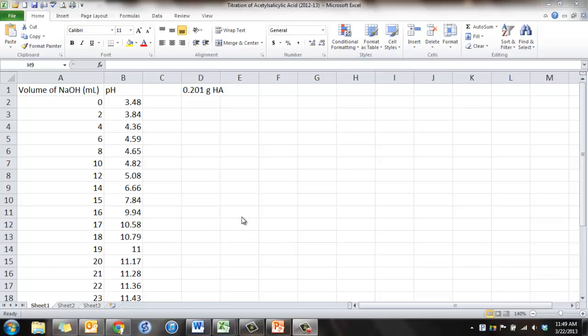Alright, welcome to a quick little flipped video on titrating an unknown weak acid. The first thing you need to do is create an Excel document and put your data in.